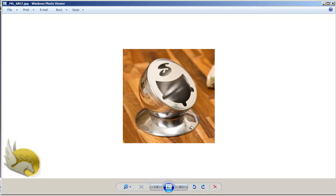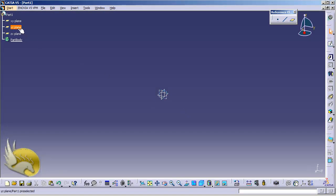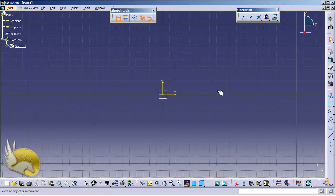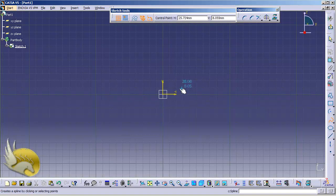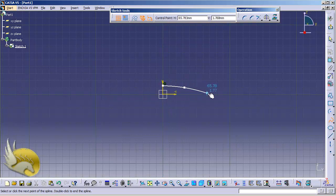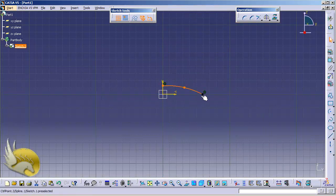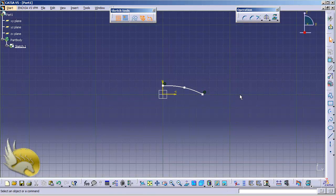First of all I need to create the base. I go to the YZ plane, go to sketch environment, and now I go to create the spline using the spline tool. I want to make sure that this is starting from the center line. I click here and double-click here to end it. You can see that this is coincident with the horizontal line. Now I need to add some more constraints here.